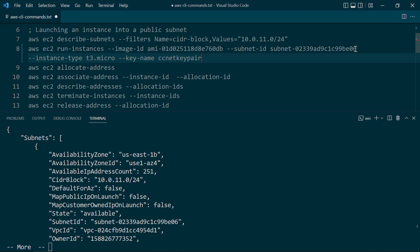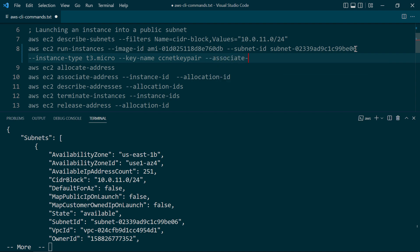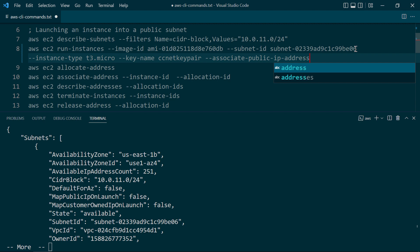Now, before we run this, I want to show you one more parameter that we are not going to use, but I want to show it to you regardless, and it's a long one: associate-public-ip-address.